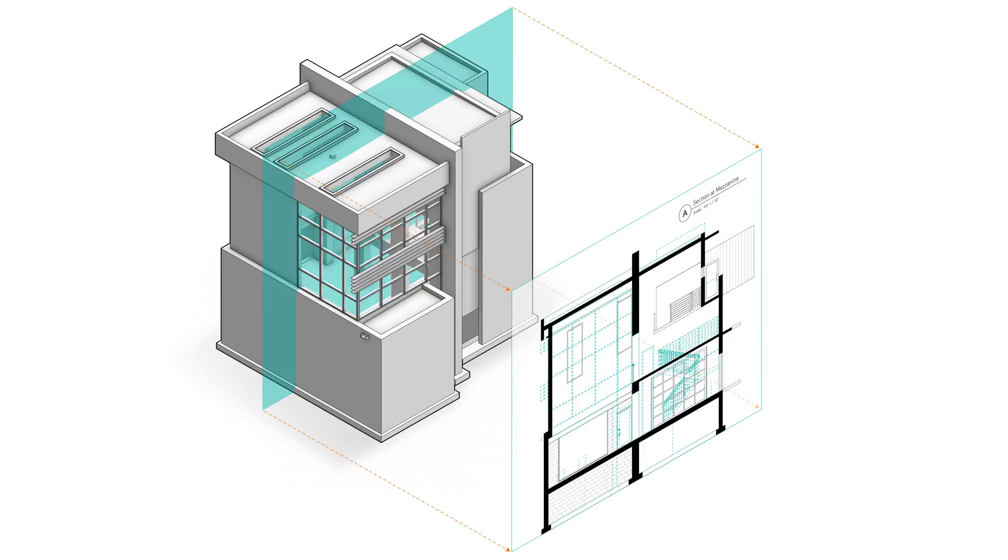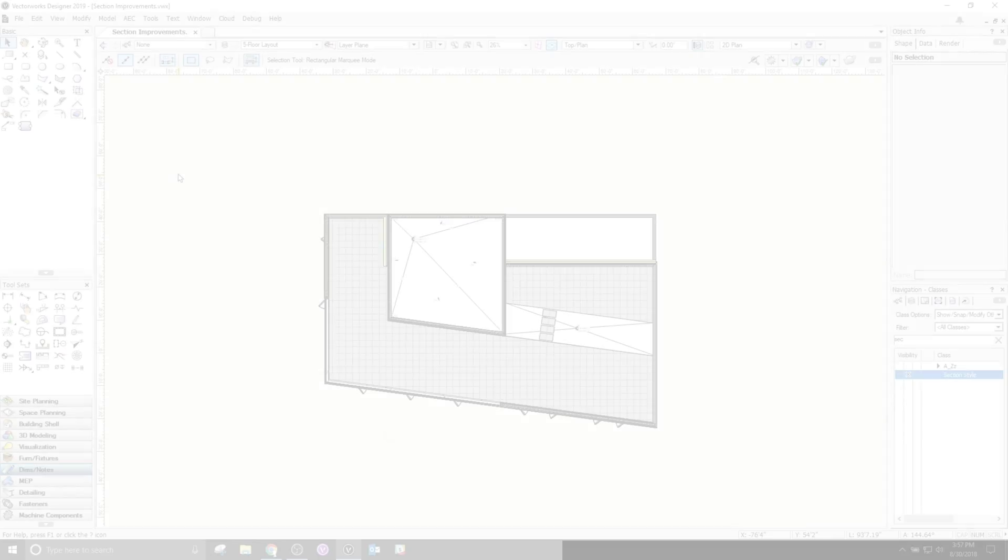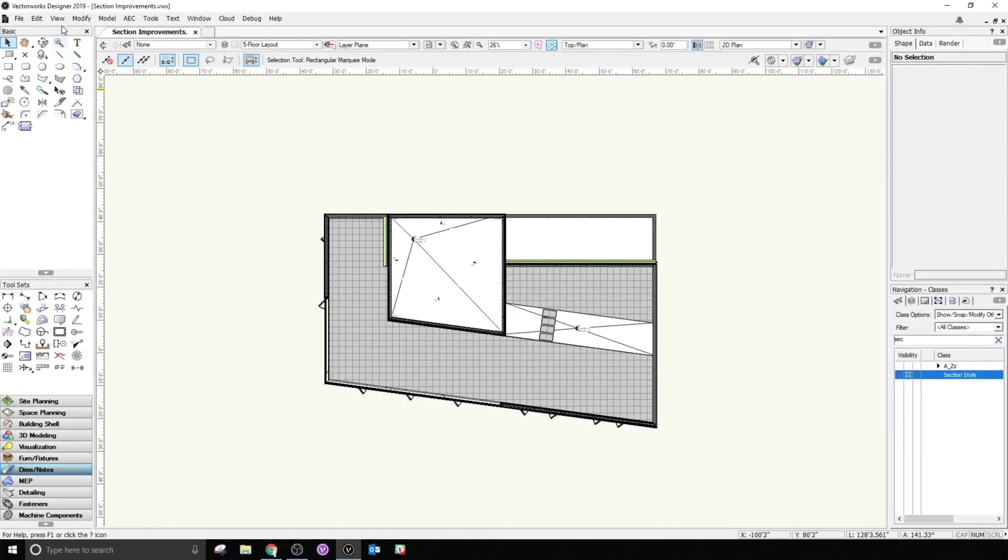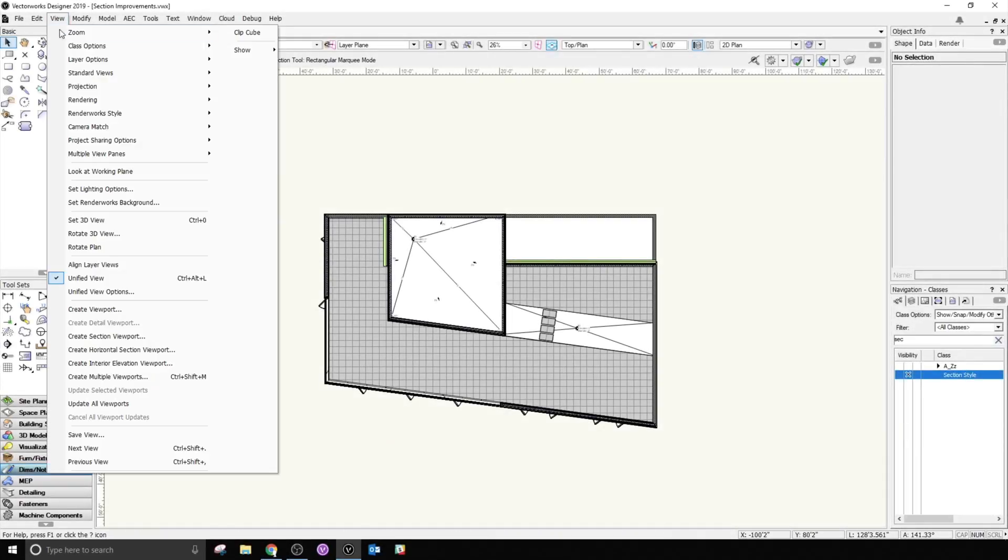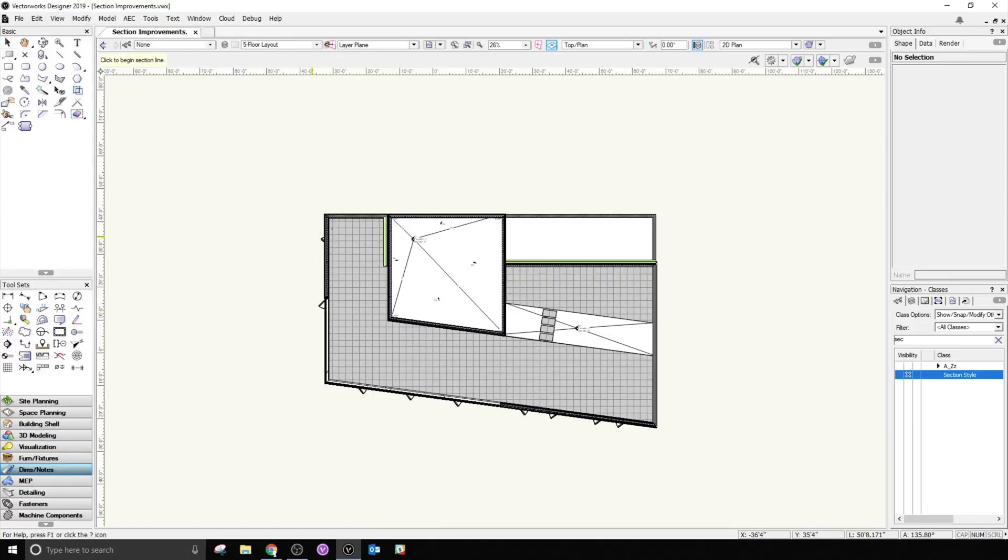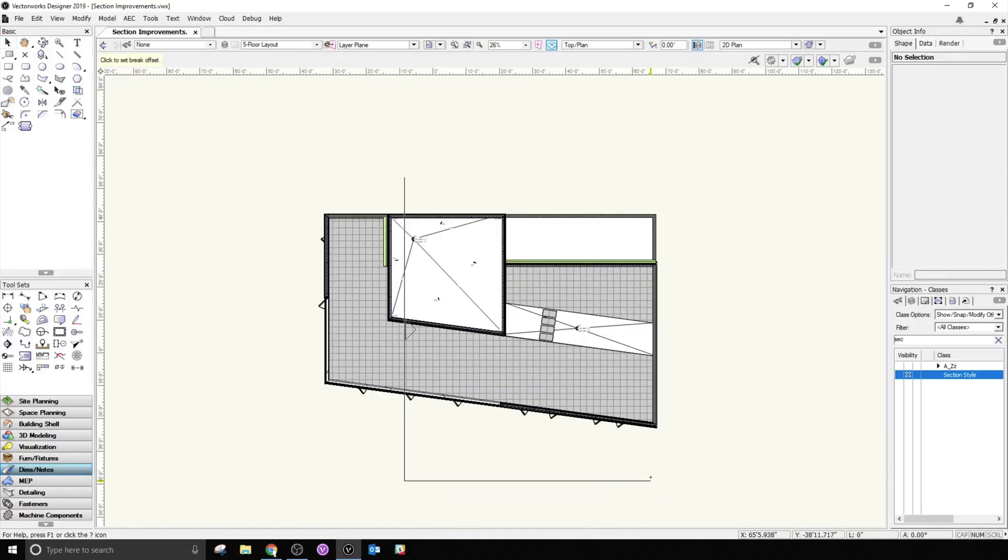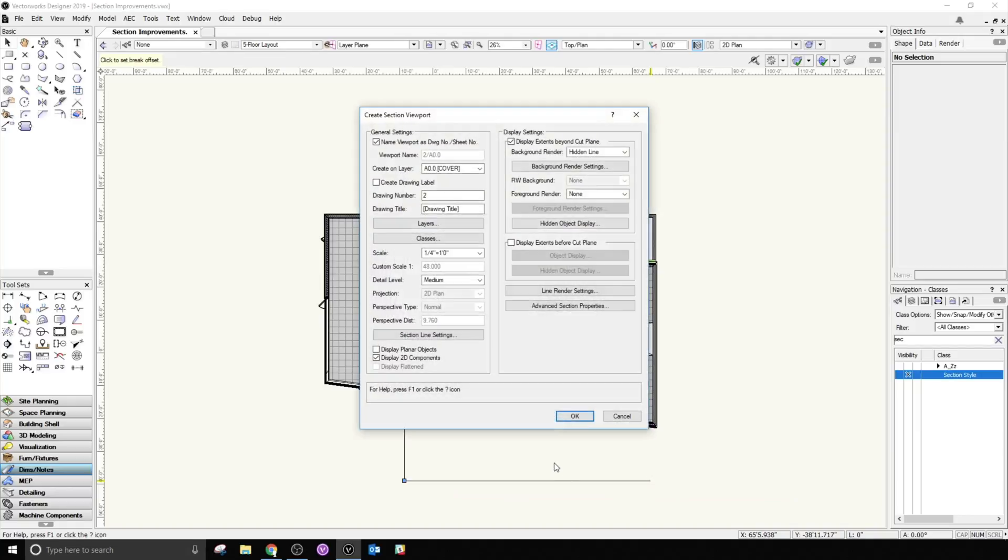Derive high-quality sections from your model without wasting time making repetitive adjustments. What you'll notice first and foremost is the rework of the Create Section Viewport dialog. Since we included the ability to display both objects before and beyond the cut plane, they needed an appropriate set of controls.